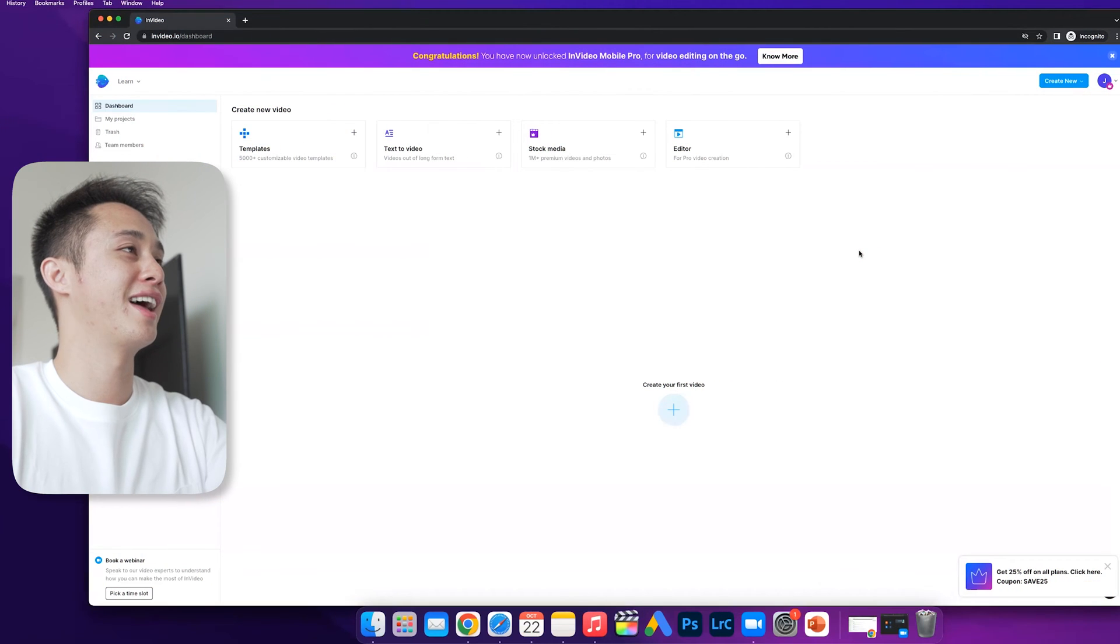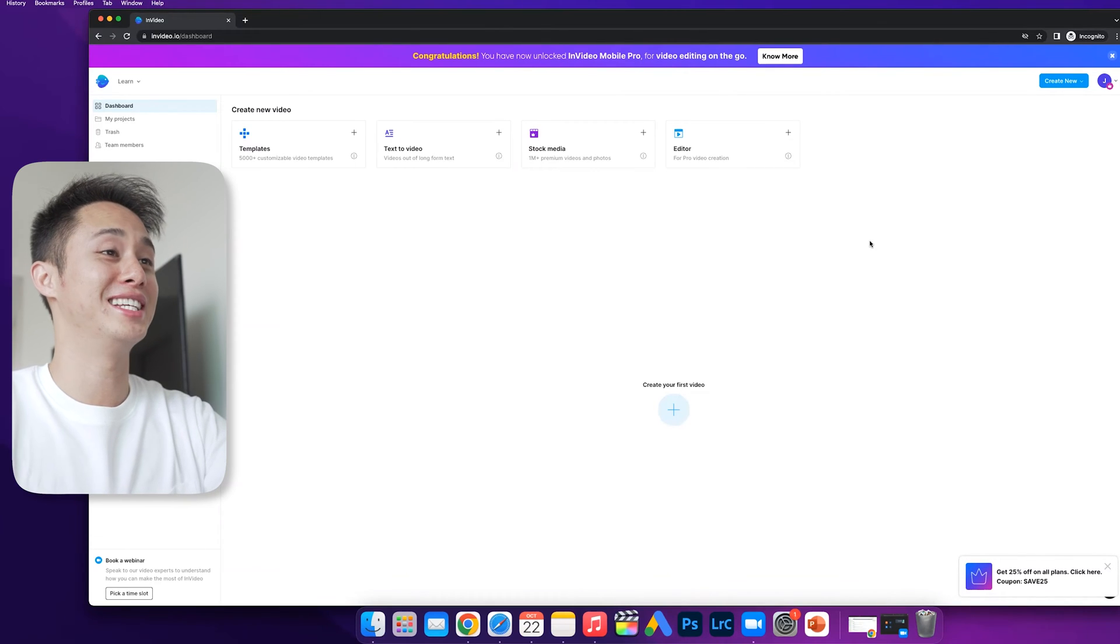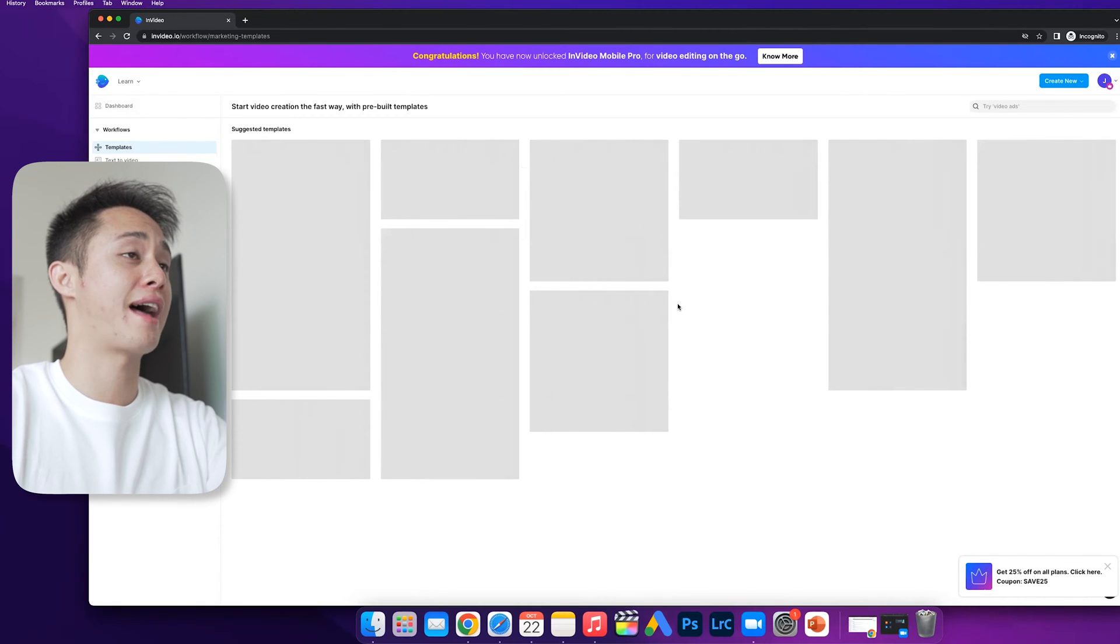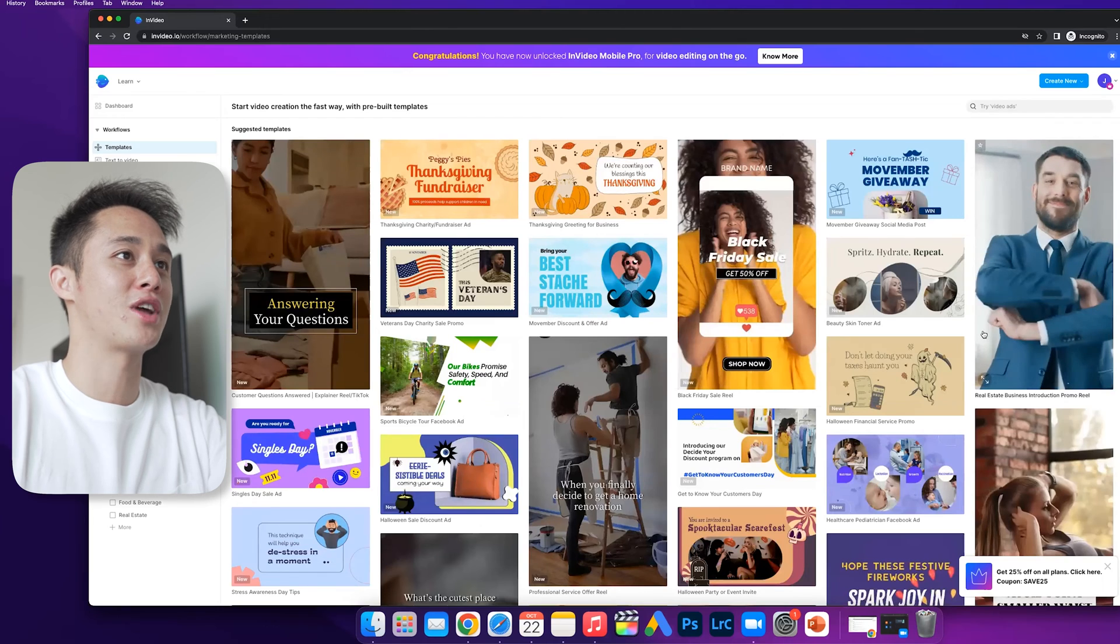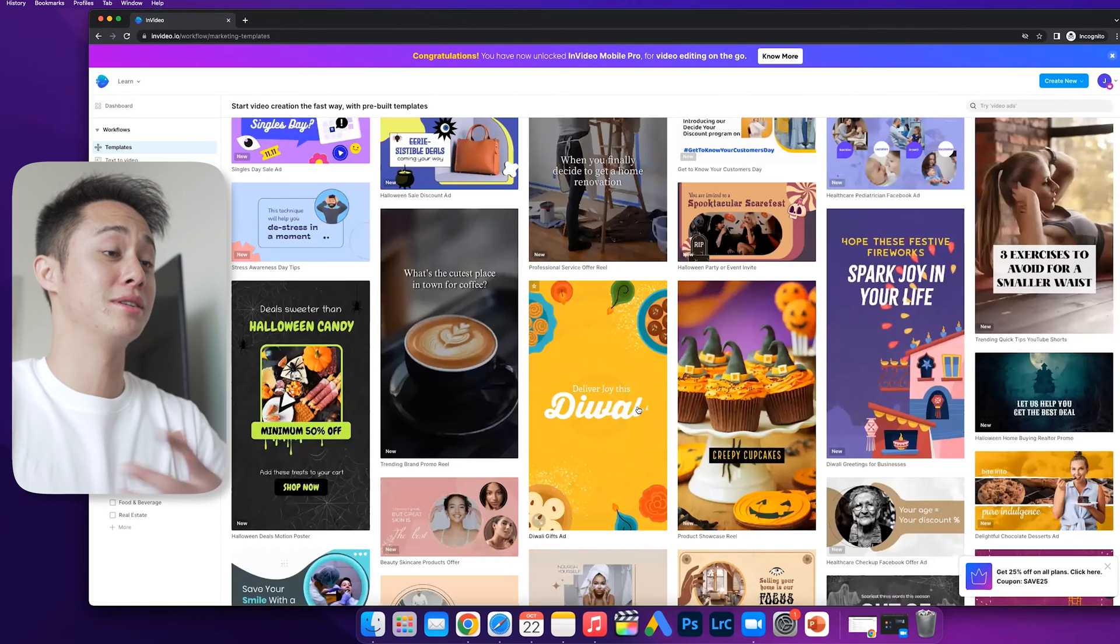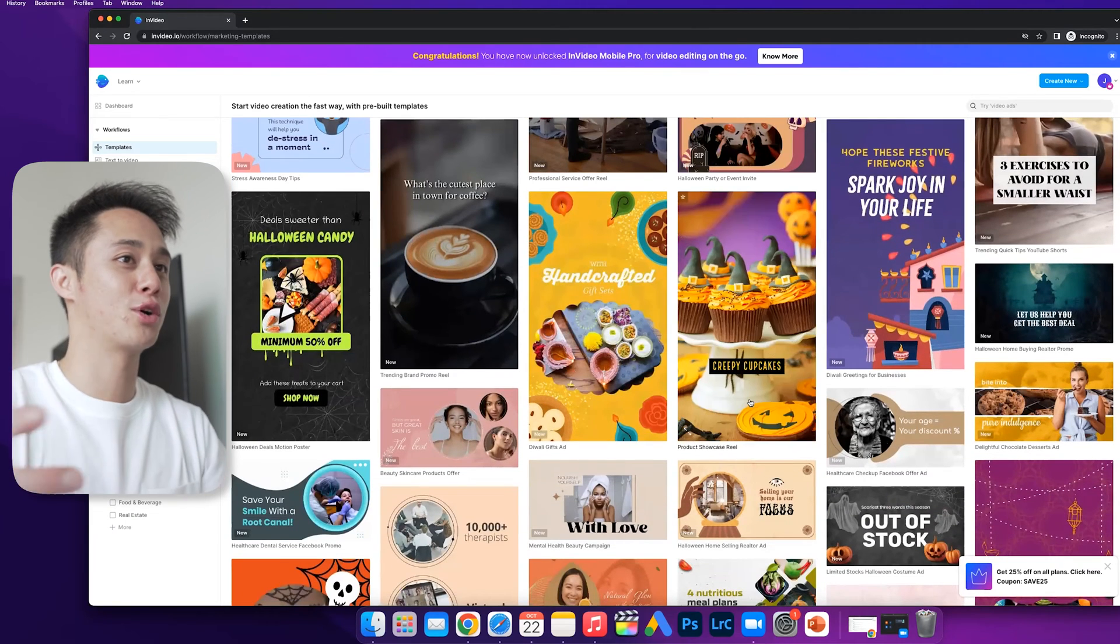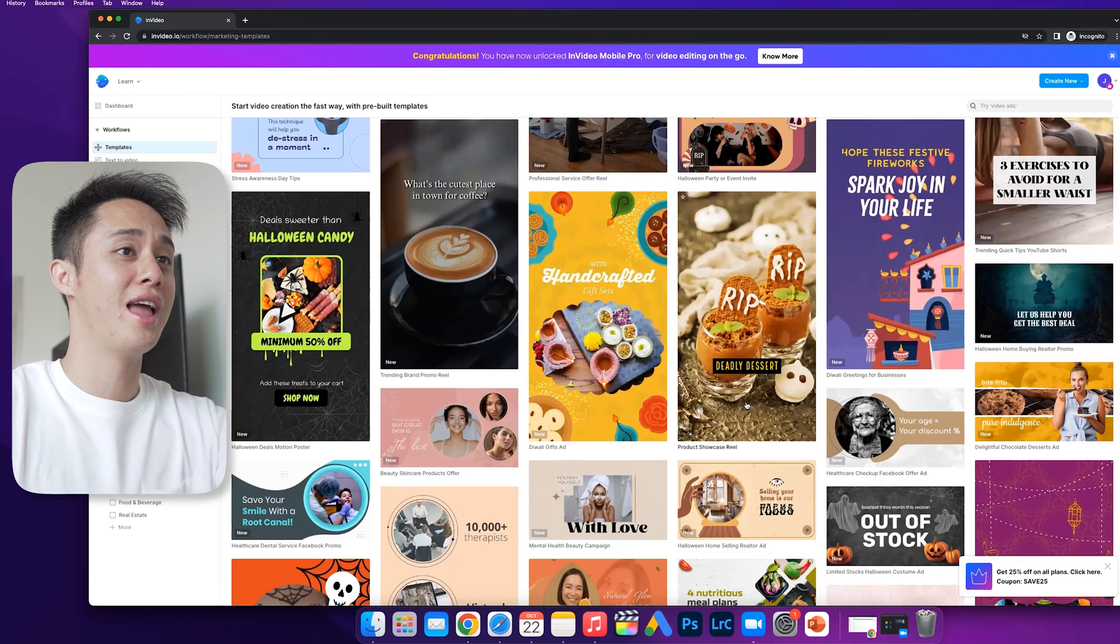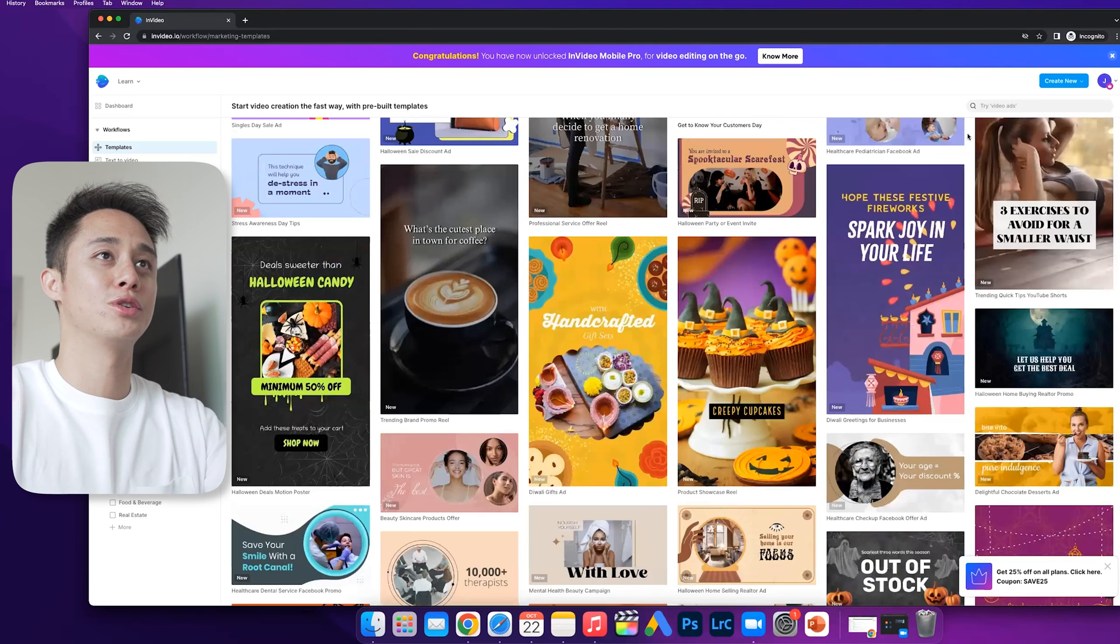I've logged into my InVideo.io account. Let me show you exactly how easy it is to create a video. Let's start with templates. They have over 5,000 templates for you to pick from, from stock to professional type video ads. The really cool thing about this is I personally use this for my own agency because these are great for running Instagram and TikTok ads.